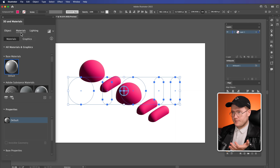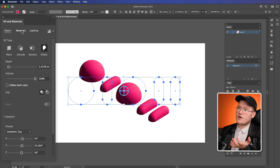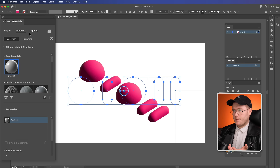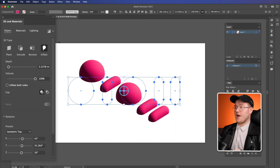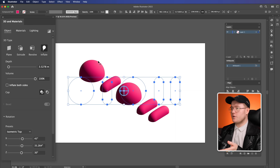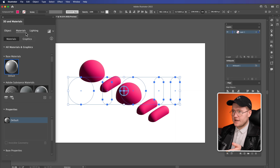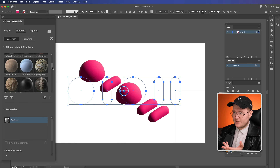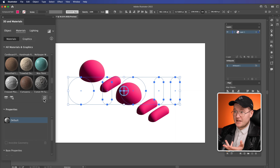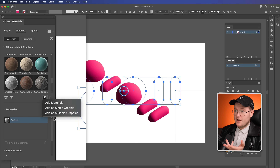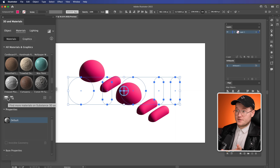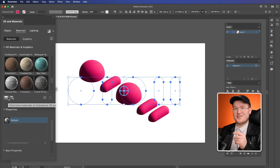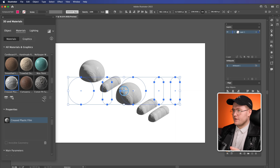Now the next thing we're going to do is move over to the right to Materials. We get these different menus up here for the different stages — we're sort of setting the stage for our 3D object. Then we move over to the Materials tab. Inside of Illustrator there are a bunch of materials, but you can actually add materials in as single graphics — you can bring them in from Adobe Substance 3D.